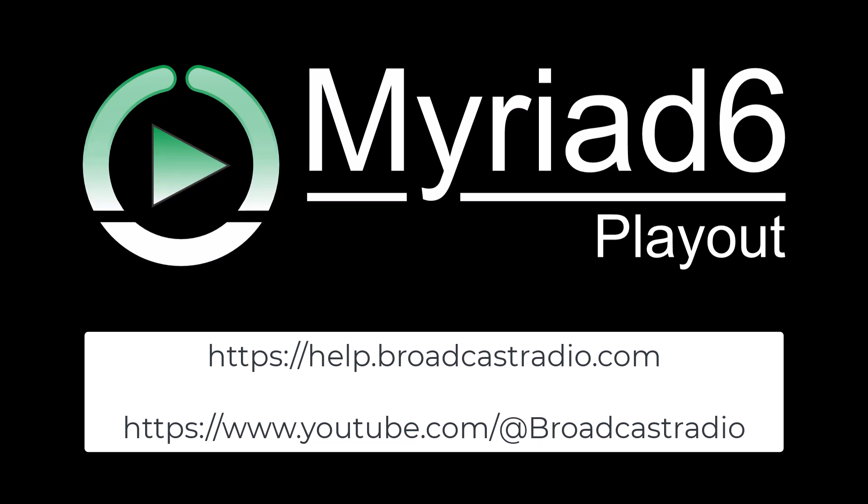For more video tutorials and help articles, visit our help portal using the link below, or check out our YouTube channel. Thanks for watching, and happy broadcasting!